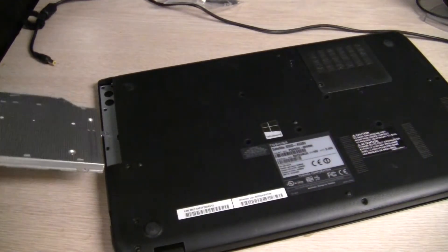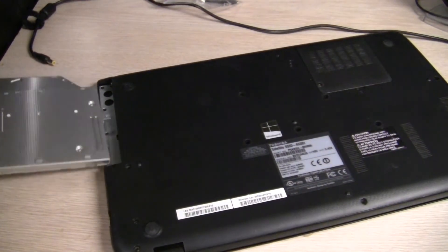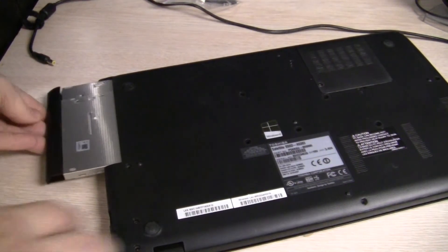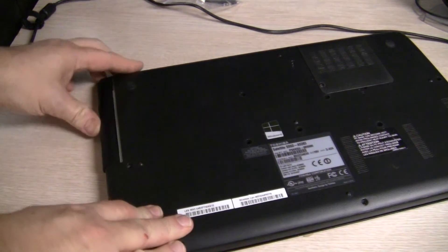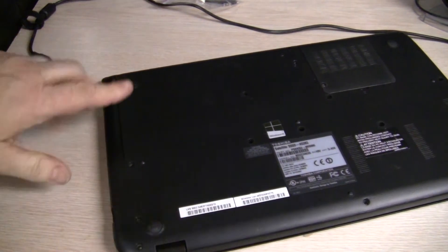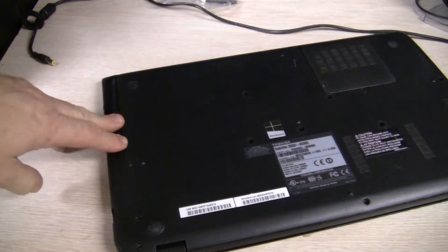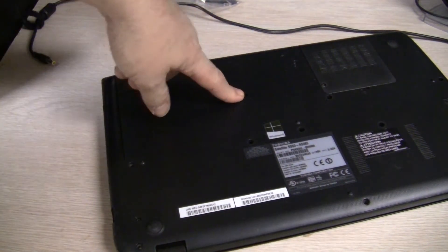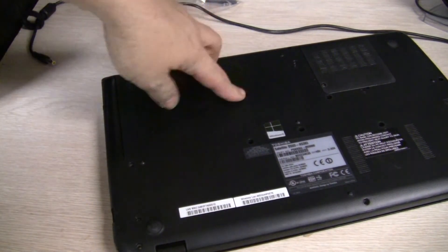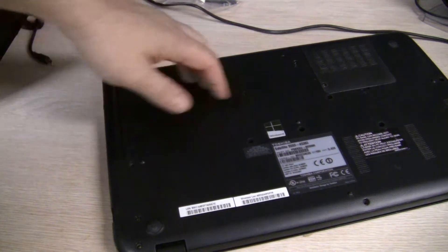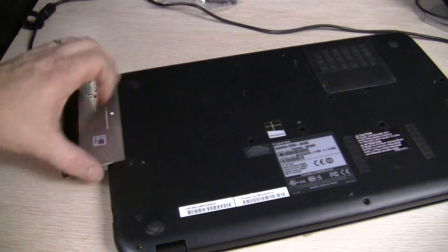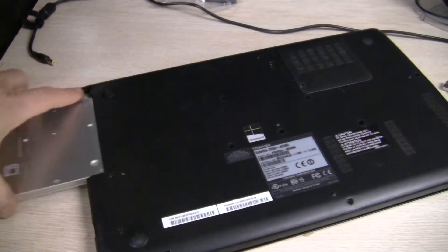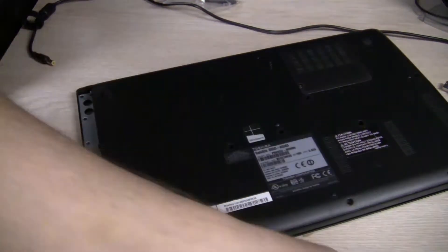Okay, so in my case the DVD drive slid in right here and there's a single screw right here that I had to take out. So I've taken that out, pull this drive out like so.